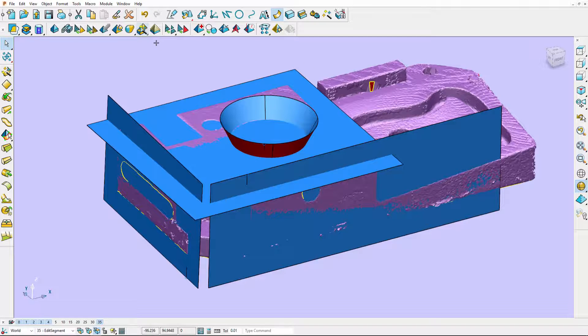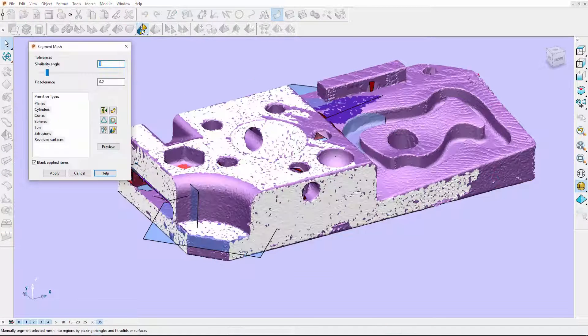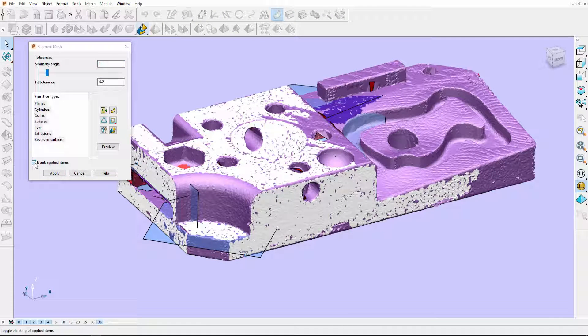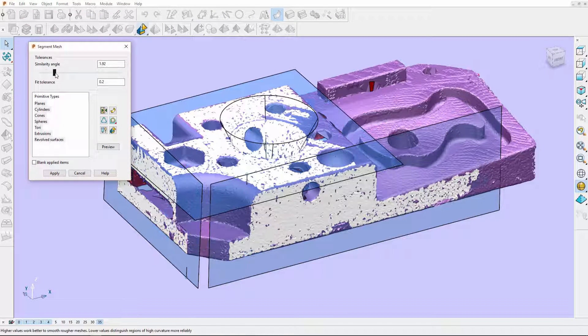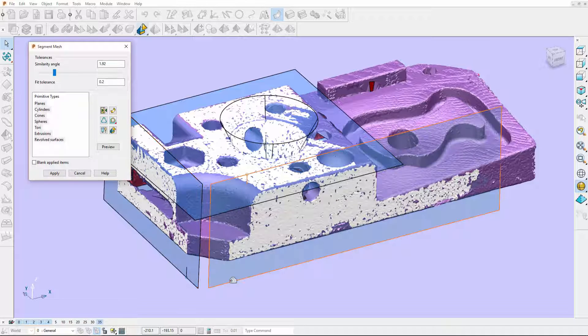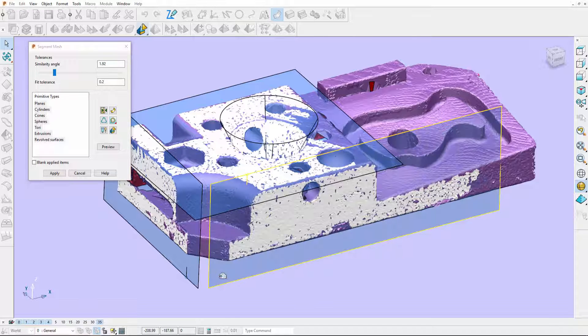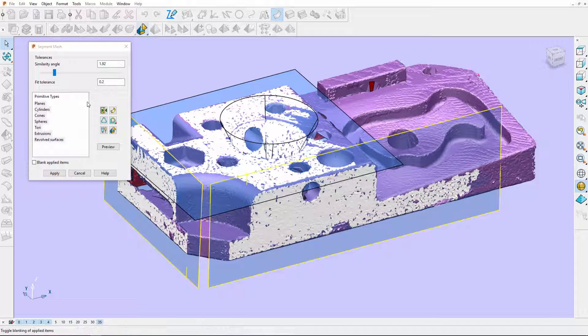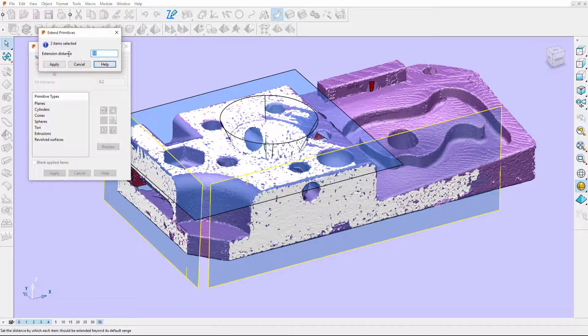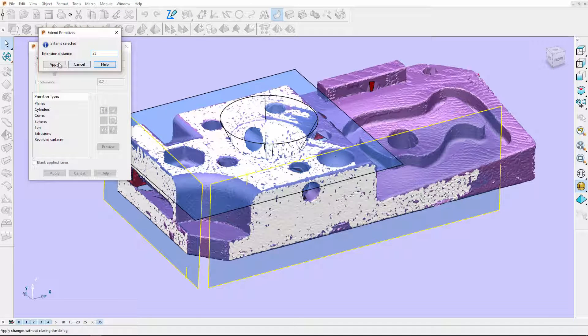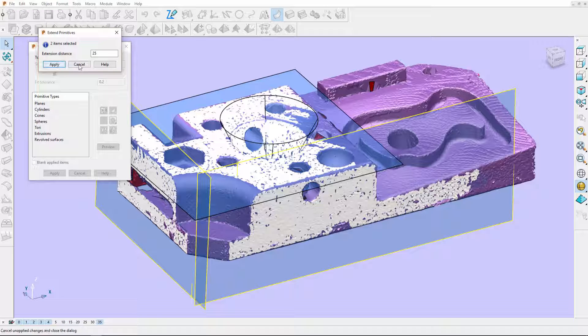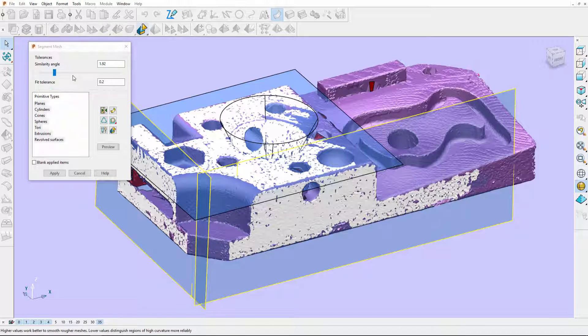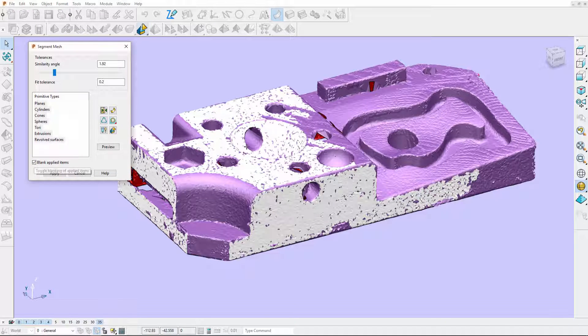I'm going to open up the segment mesh tool and unblank my applied items. These two surfaces are not intersecting, however I would like them to. So now I can select them and edit the extension distance. You can see my surfaces update and they are now intersecting. I would like to extract a solid cone from this region here.